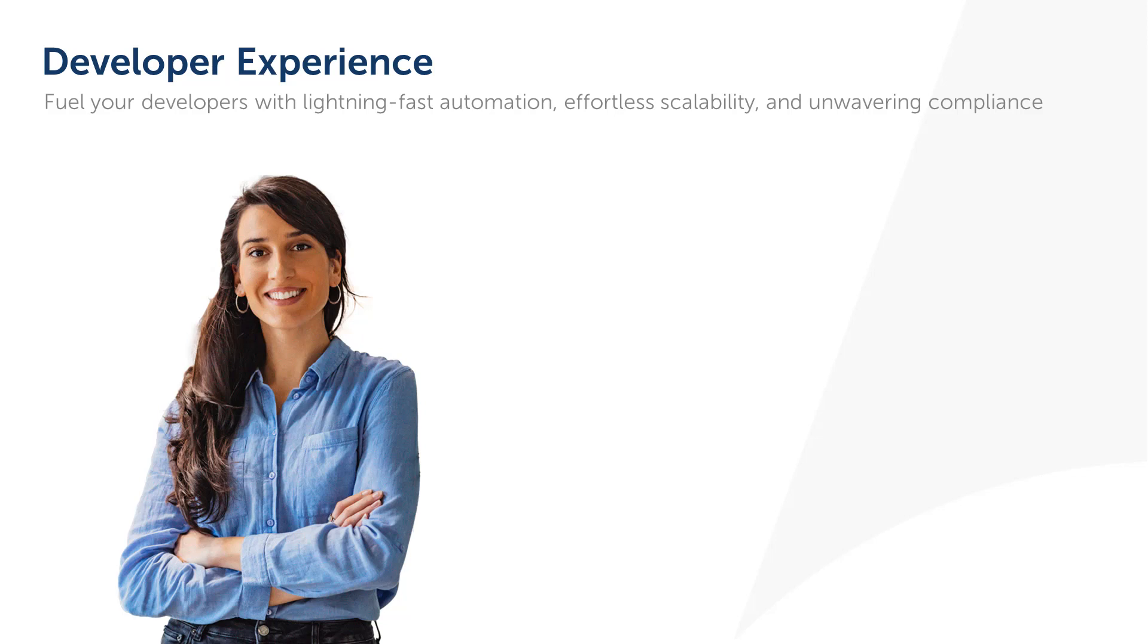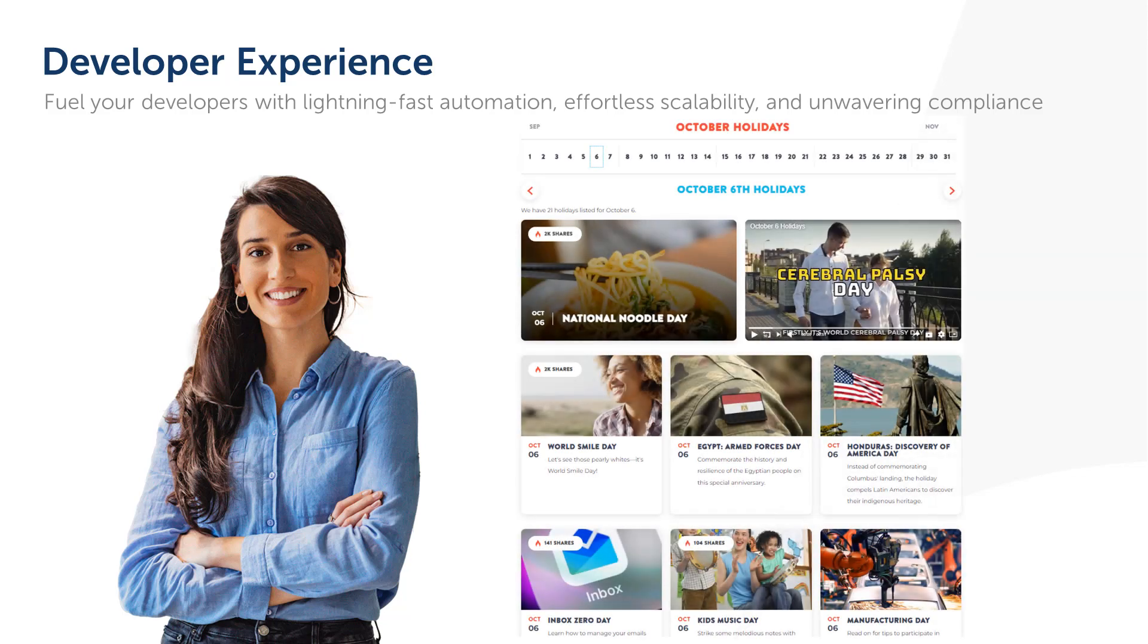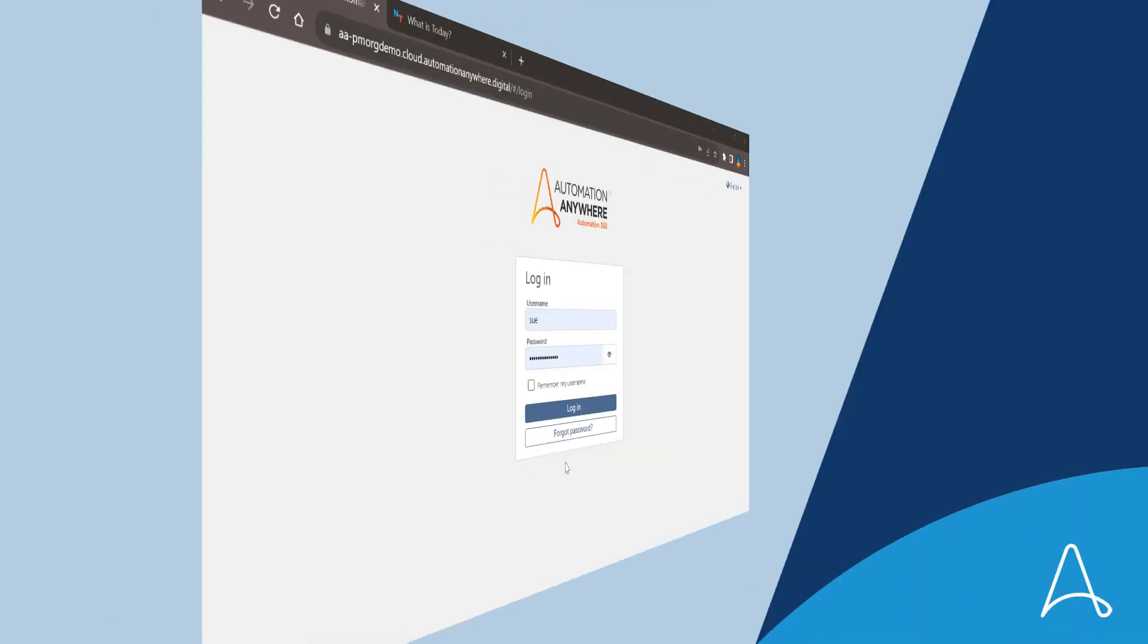Sue is a citizen developer who has been assigned to a new opportunity from the supply chain organization. Let's see how she is able to build a simple automation quickly and efficiently. Sue has to build an automation to extract the list of occasions for a given day and send a marketing email curated as per the occasion.